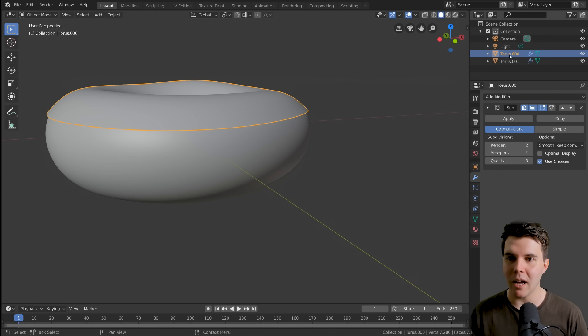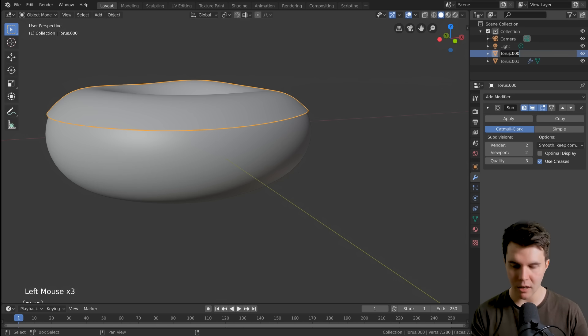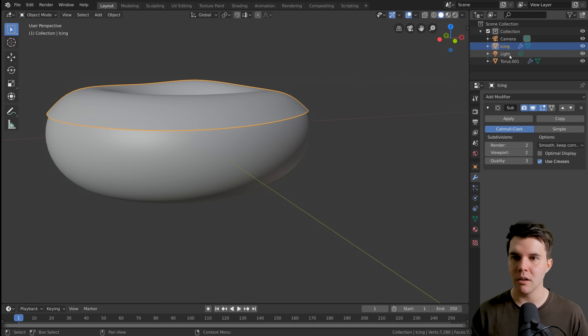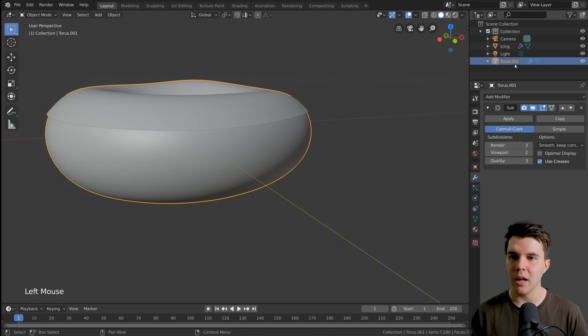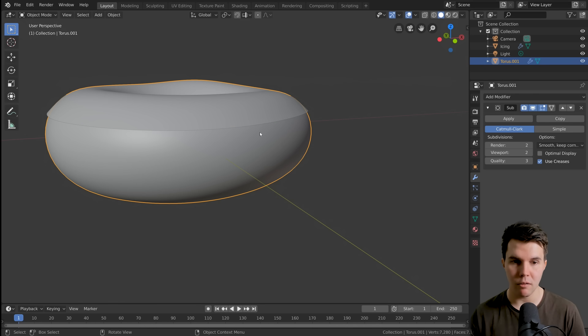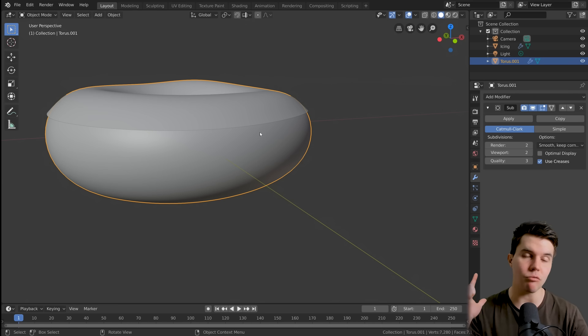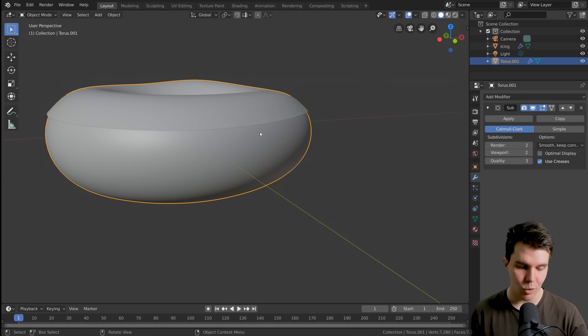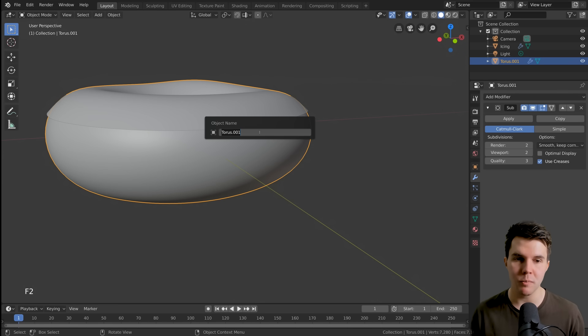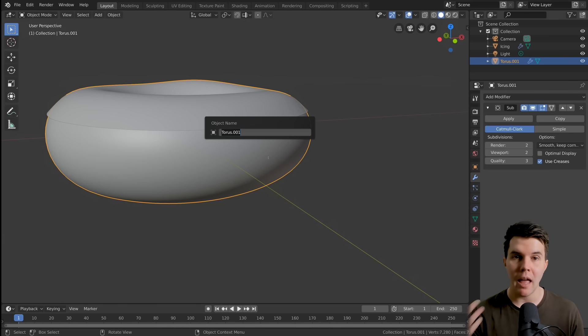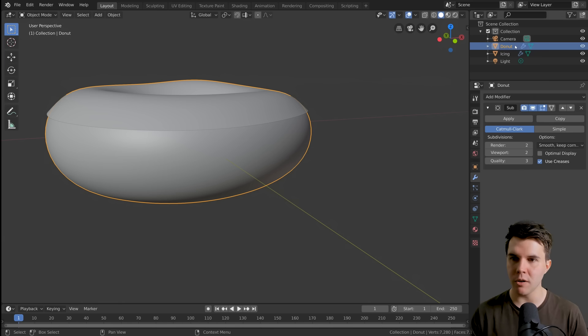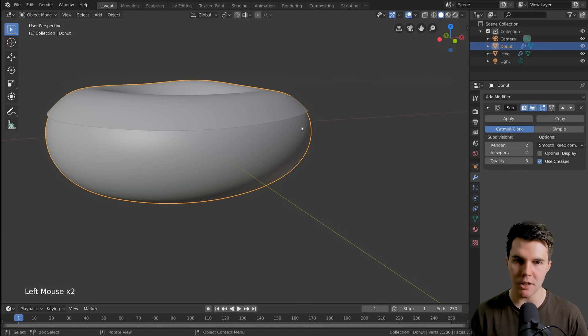This is a good point. We should probably give them names right now. I can double click this and call it icing. The other way you can rename something is the same hotkey as you rename a file in Windows, which is F2. At any point, you just want to give something a quick name. F2 is how you can name it. Let's call that donut.